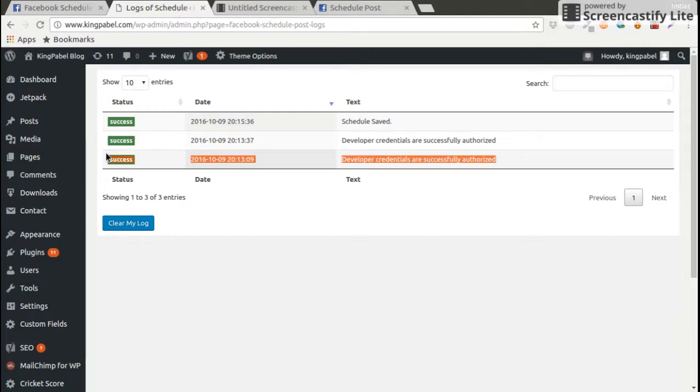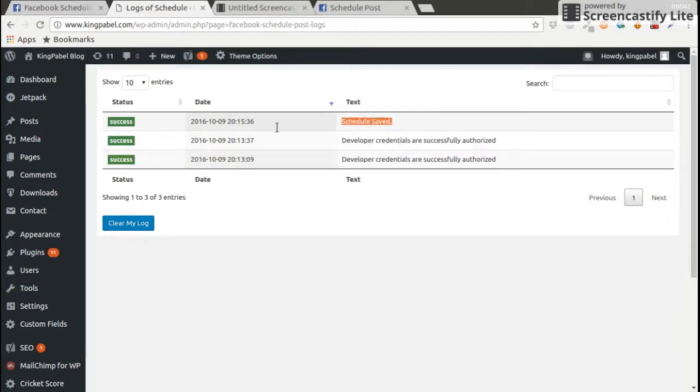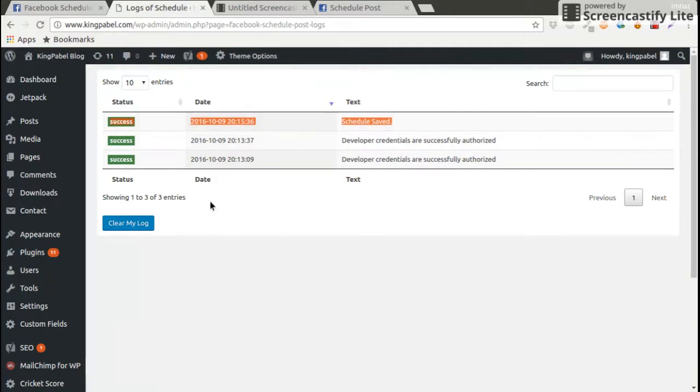After seeing the log, you can verify everything why this post is not posted. See that we already scheduled an event and this also stored on logs.